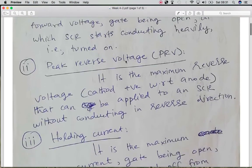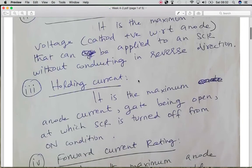The second specification is the peak reverse voltage, which is the maximum reverse biased voltage at which the SCR is off. If a voltage greater than the peak reverse voltage is applied, the SCR will be damaged and an infinite amount of current will flow through it.